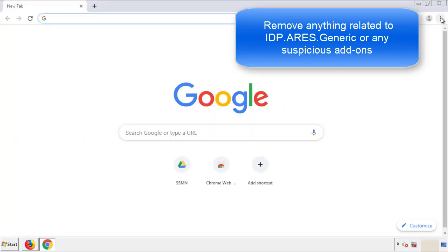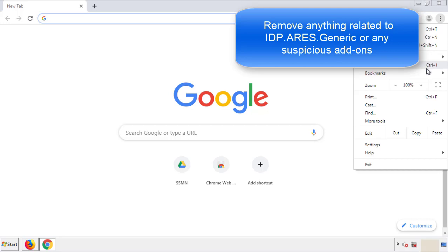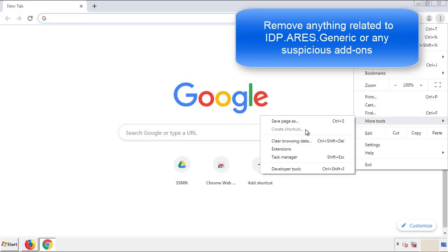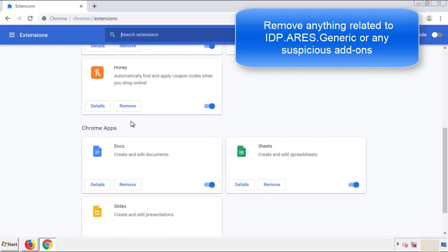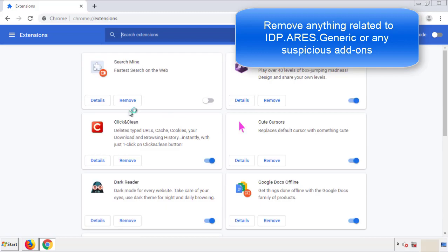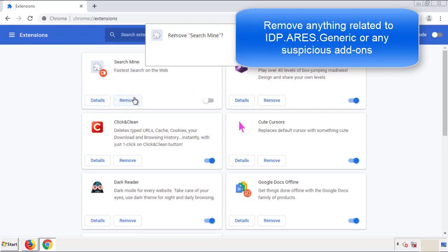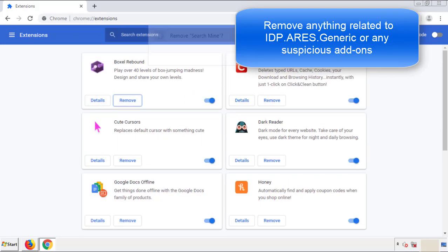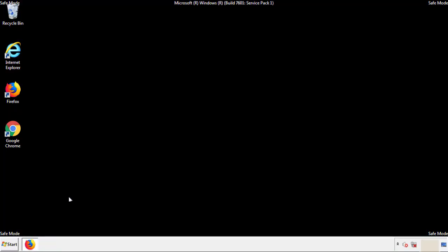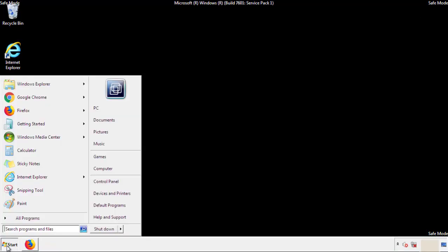From the menu button, into settings, click over extensions, and again we're looking for anything suspicious that we need to delete. Click remove, and we're done. All we have to do now is restart the computer and make sure that we got rid of the adware.